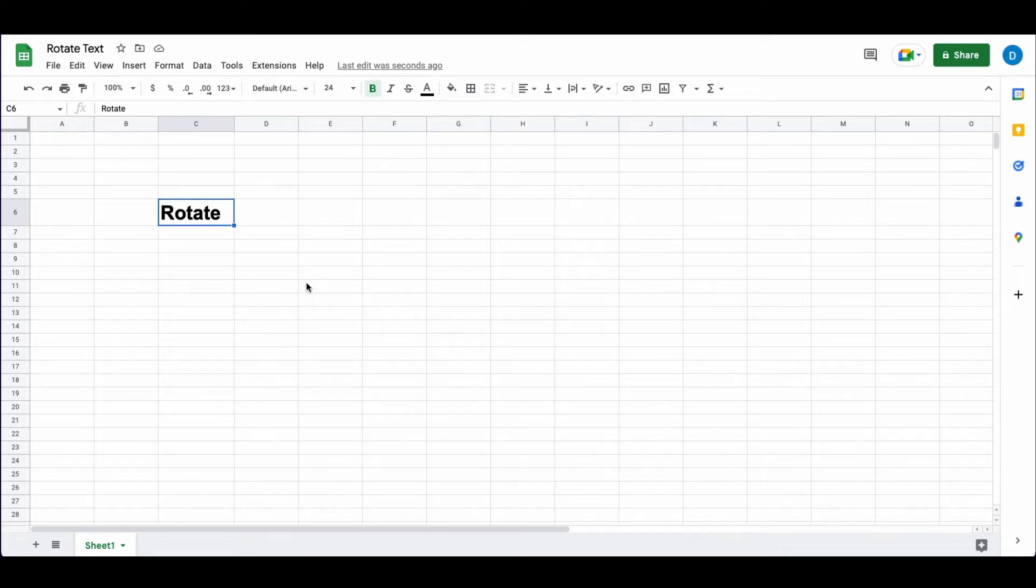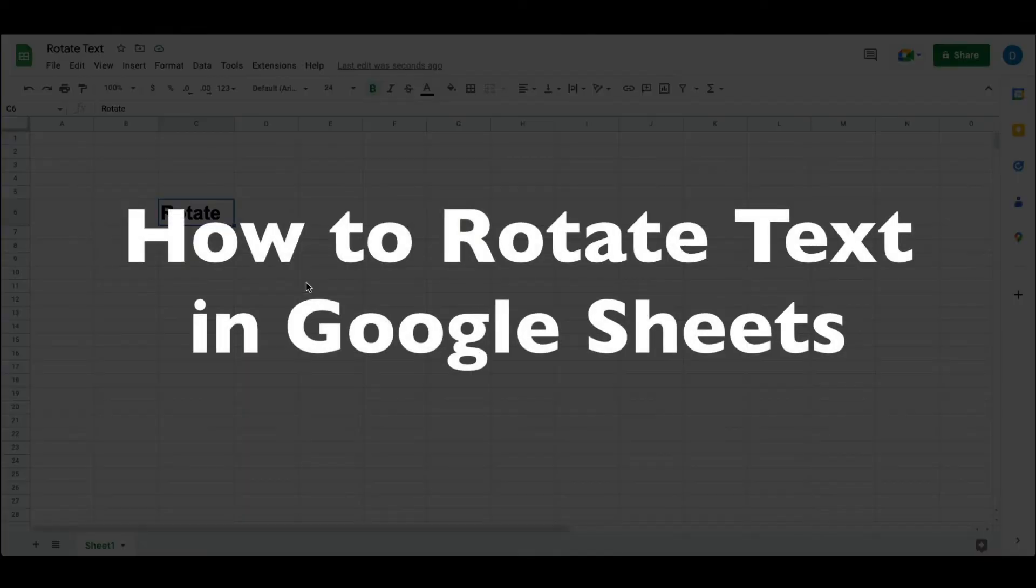This is Darius from therabbitpad.com and in this video I'm going to show you how you can rotate text inside of a cell in Google Sheets.